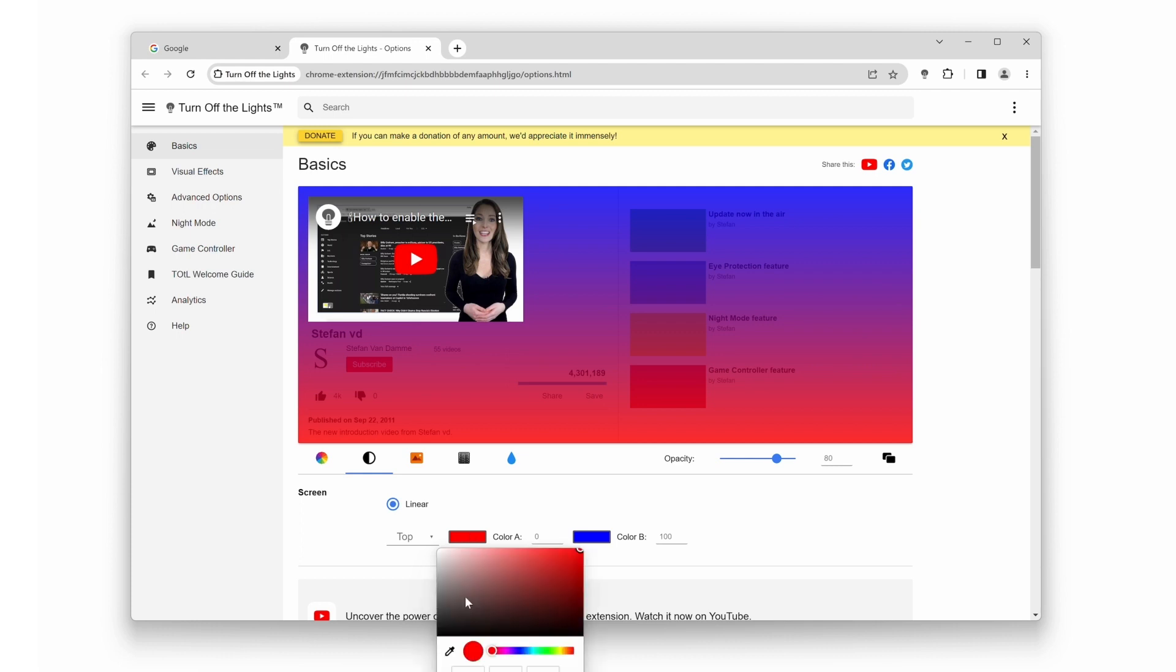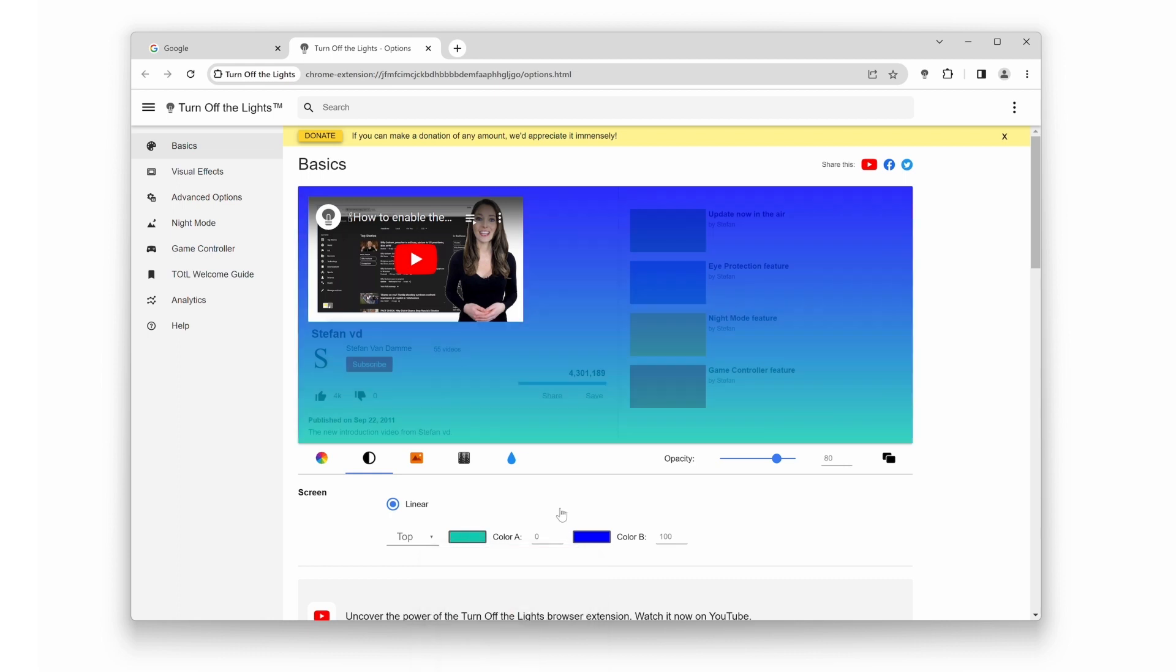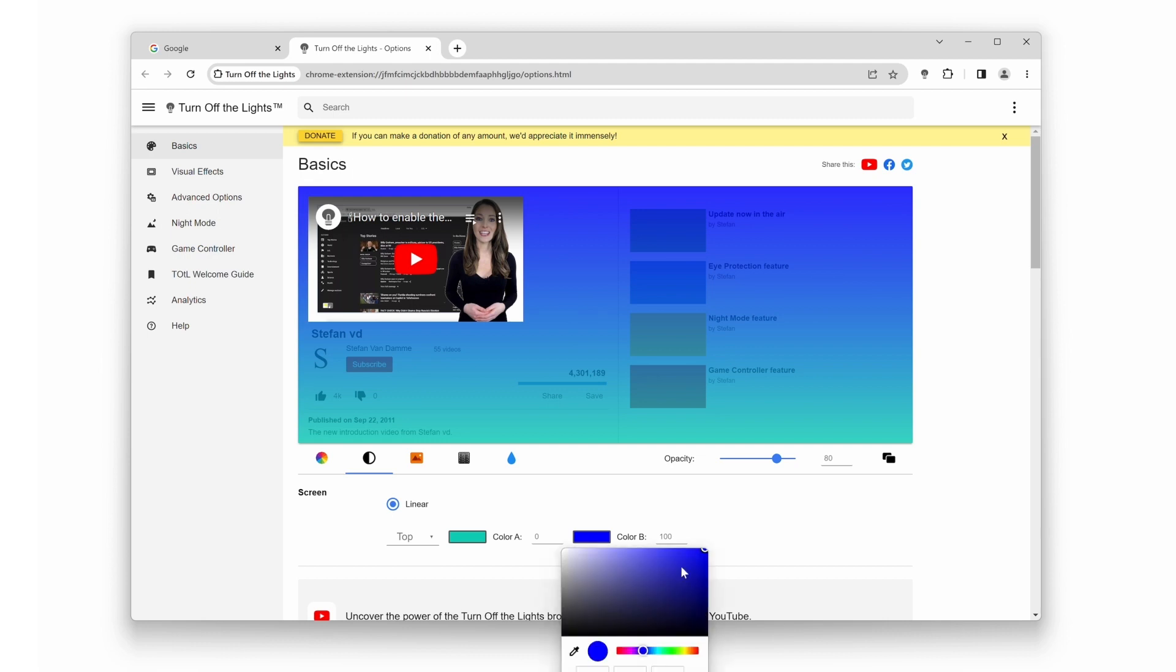Not only can you choose colors, but you can also customize the direction of the linear gradient. Experiment with vertical, horizontal, diagonal, or even radial gradients to achieve the perfect look for your browsing sessions.